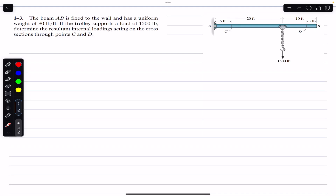Hello students, welcome back to Engineers Academy. Do hit the subscribe button if you are here for the first time. Now we are going to solve problem number 3, chapter 1, Mechanics of Materials by RC Hibbeler.